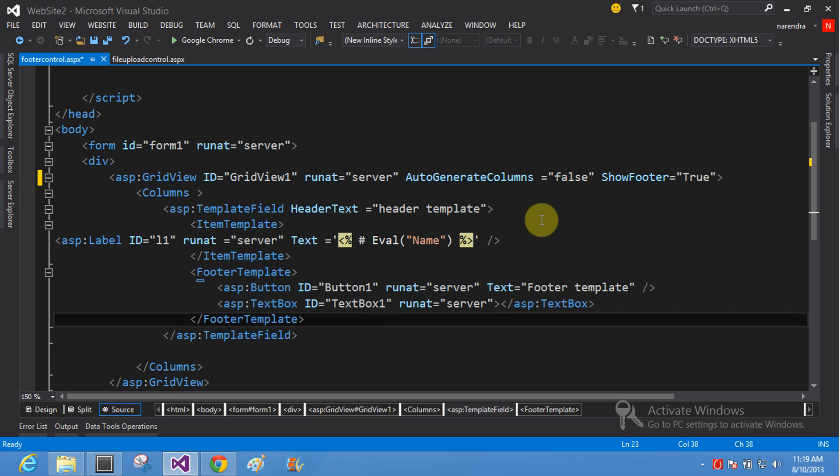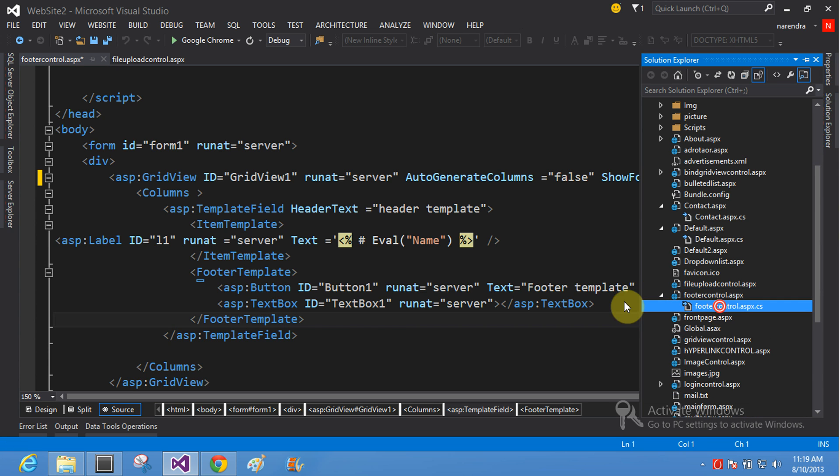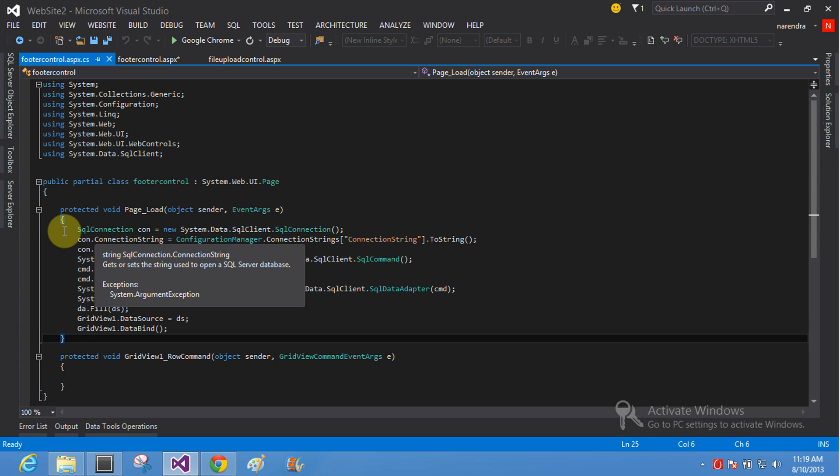Also, bind the GridView control with data binding with ADO.NET. In page load, bind your GridView.